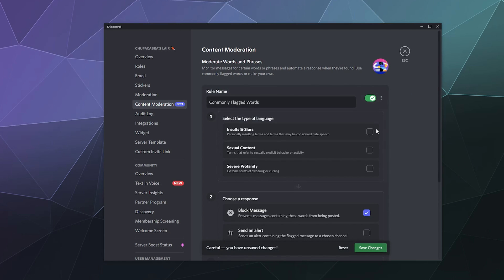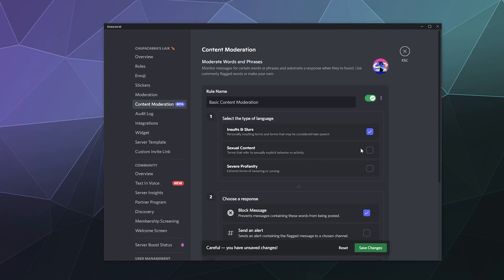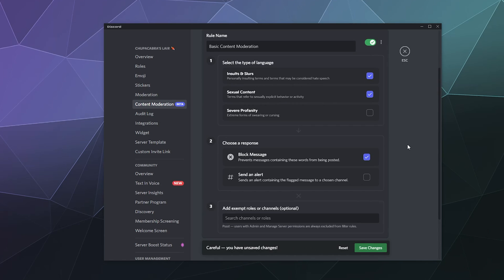And this is where you can do things like label this rule about what it's going to be moderating. We'll call this basic content moderation. And then what do we want it to remove? Well, I don't really want people to be using racial slurs on my server so that can go. Sexually explicit content probably should be removed. So I'm going to click that as well.